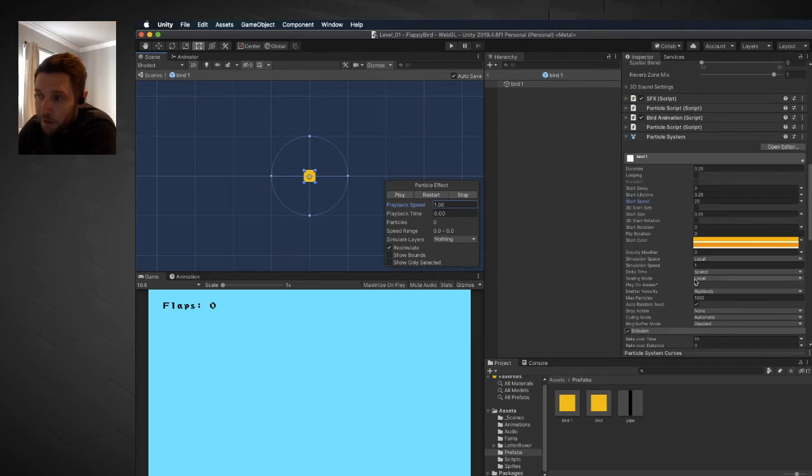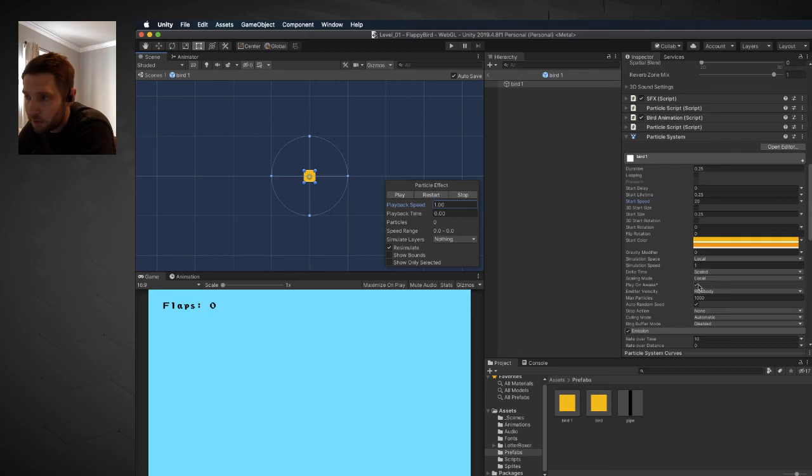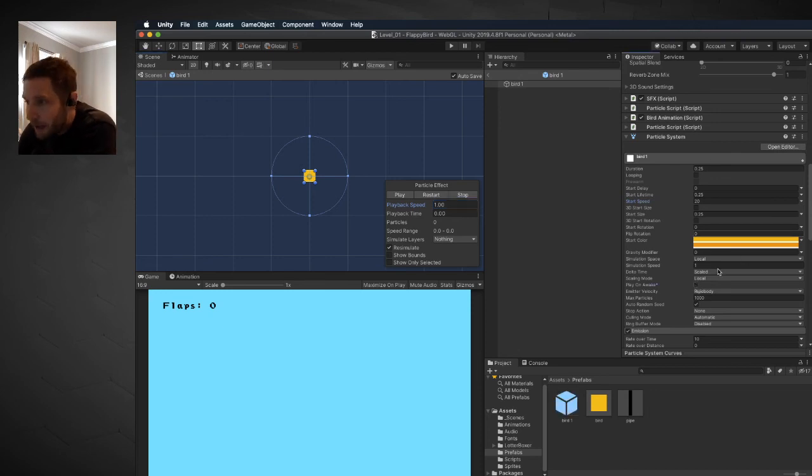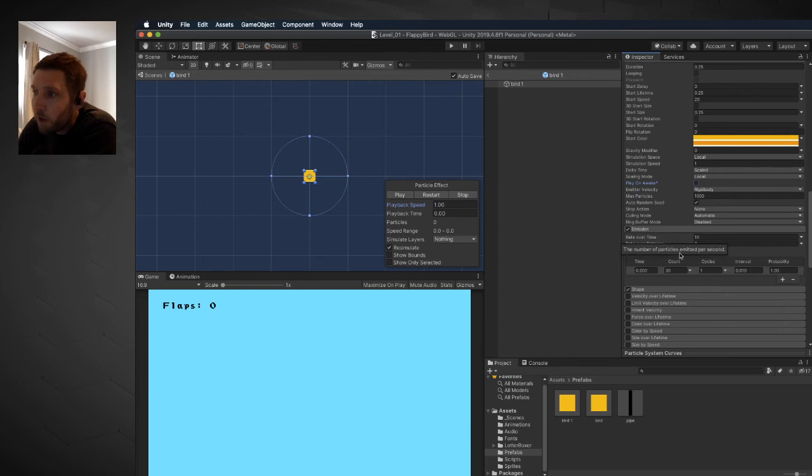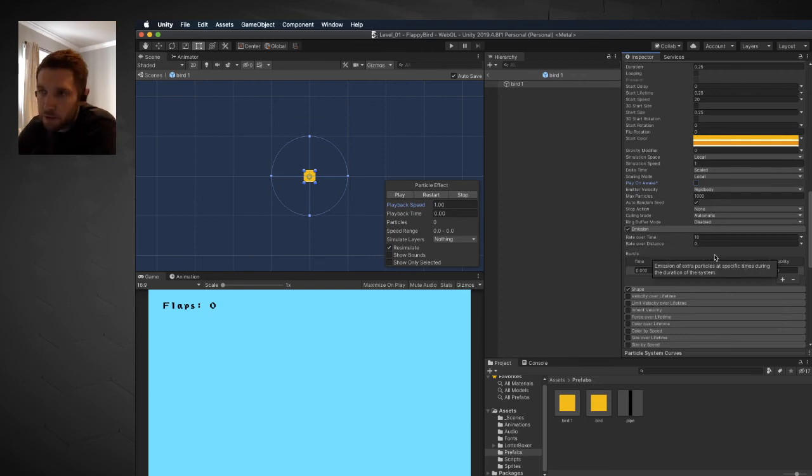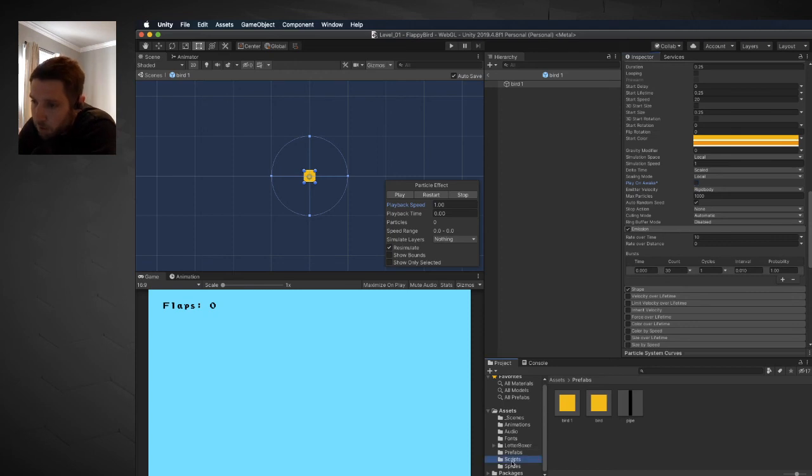I don't want this to play on awake, just like we don't want our audio sound effects to play as soon as the level starts, so I'm going to uncheck that. Now I'm pretty happy with what I have. You can play around with those values to dial those settings in even further. The next thing we're going to do is go to our scripts folder and create a script called particle script.